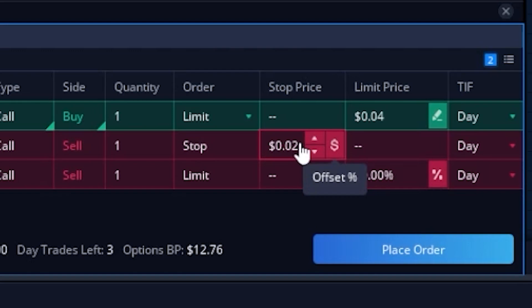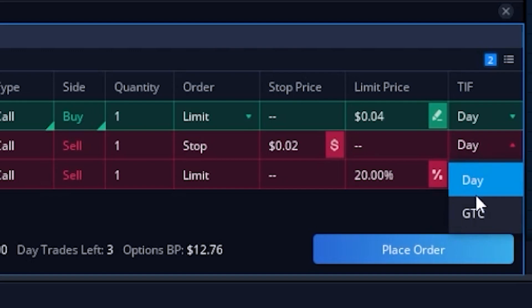The only other thing I want to do is flip this stop order from a day order to a good-until-cancel order. So now I'm saying if this stop does not fill today, go out again tomorrow and the next day, working indefinitely until I actually get stopped out. What I'm essentially saying is: buy one of the $11.50 calls on Rocket if it ever drops down to four cents, and if that happens get me stopped out if it ever drops down to two cents — because I don't want to lose more than two dollars on this trade. Since I'm happy with it, I'll come down to the lower right and hit place order.